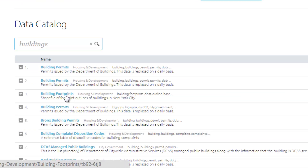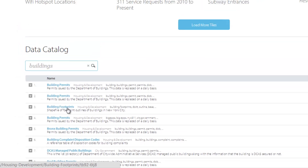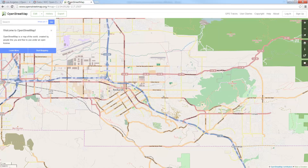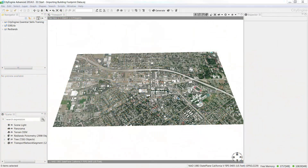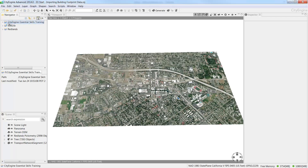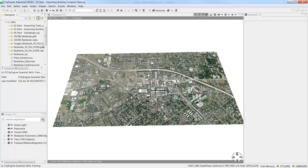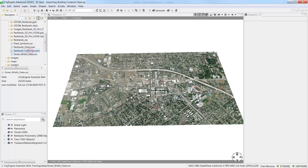Another great place to get building footprints is OpenStreetMap. As we saw earlier when we were importing data from OpenStreetMap, Redlands has a couple of buildings that are in that database. To import OSM data, navigate to the Data folder in the CityEngine Essential Skills Project folder and drag and drop the Redlands California OSM file into the viewport.